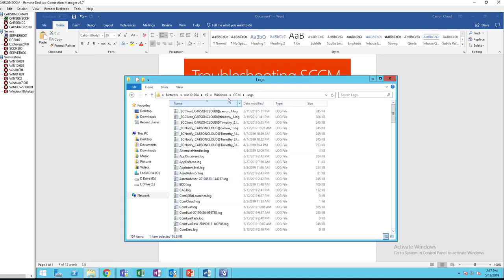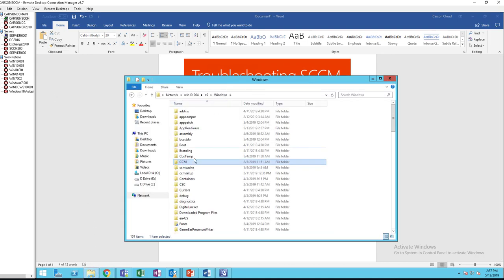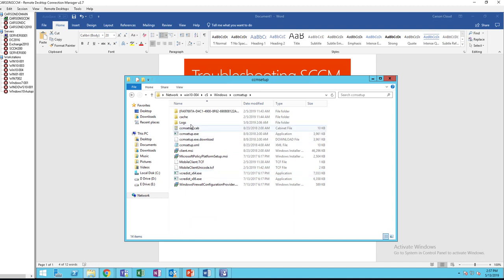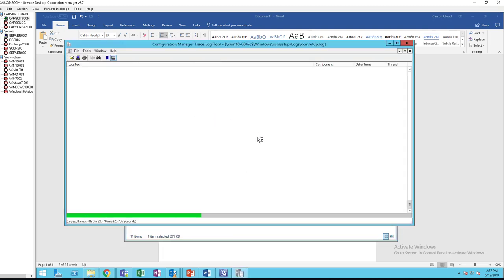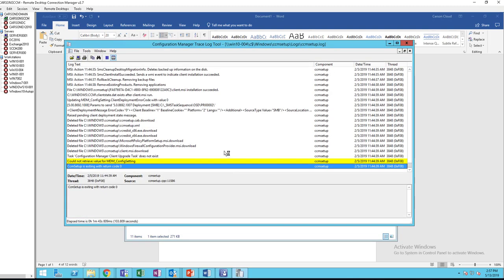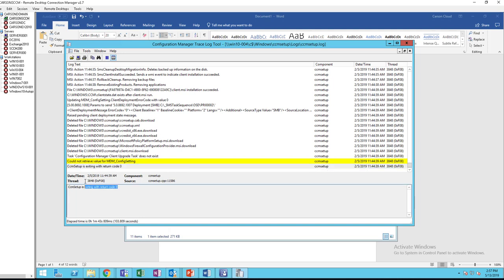And if I go back to this CCM setup, look at the last line. It should say exit code is zero. That means it successfully installed.